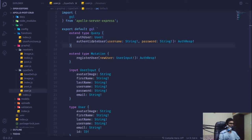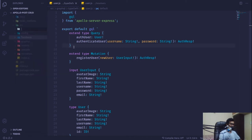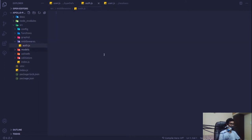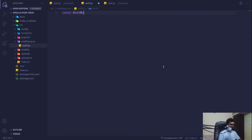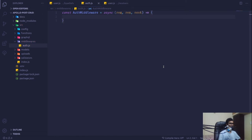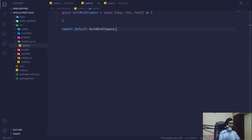Inside our source directory I'm going to create a new folder called `middlewares`, and within it a new file called `auth.js`. This is our custom middleware. The function `authMiddleware` takes request, response, and next parameters, and we export it as the default export.